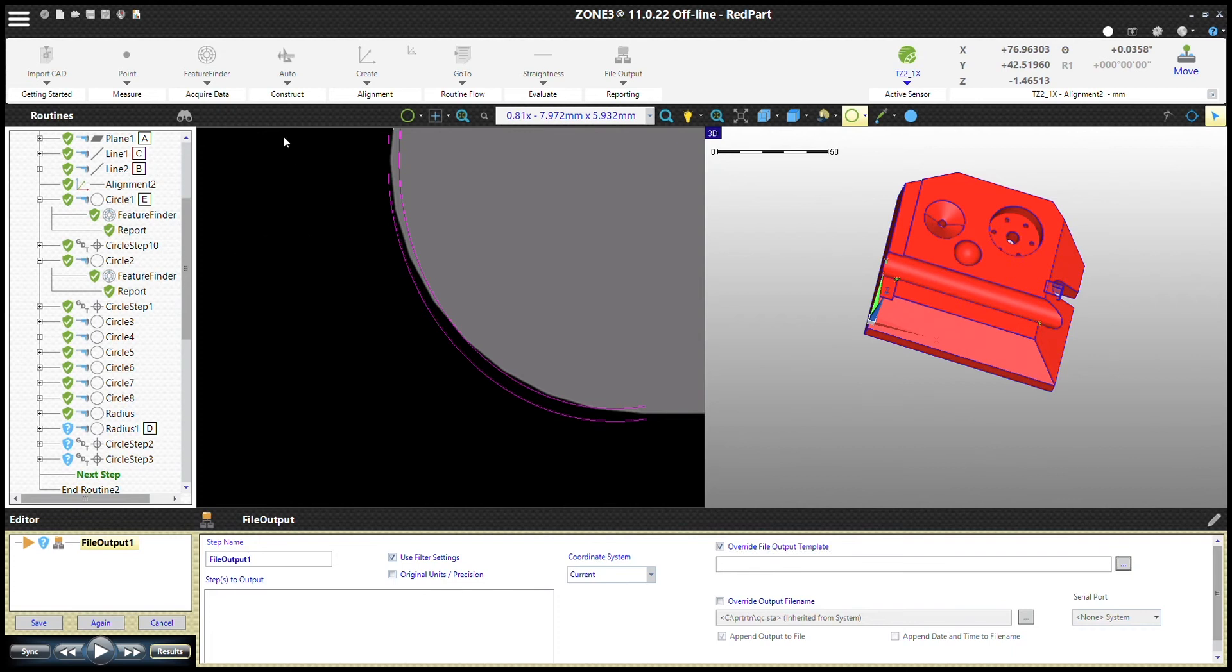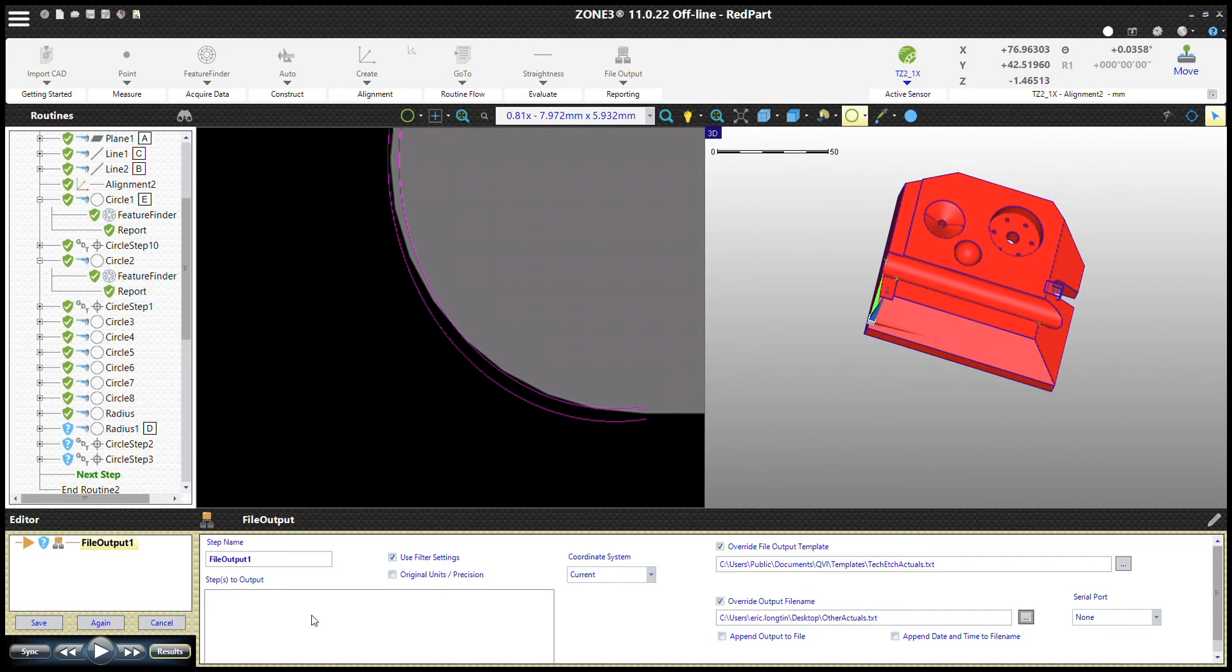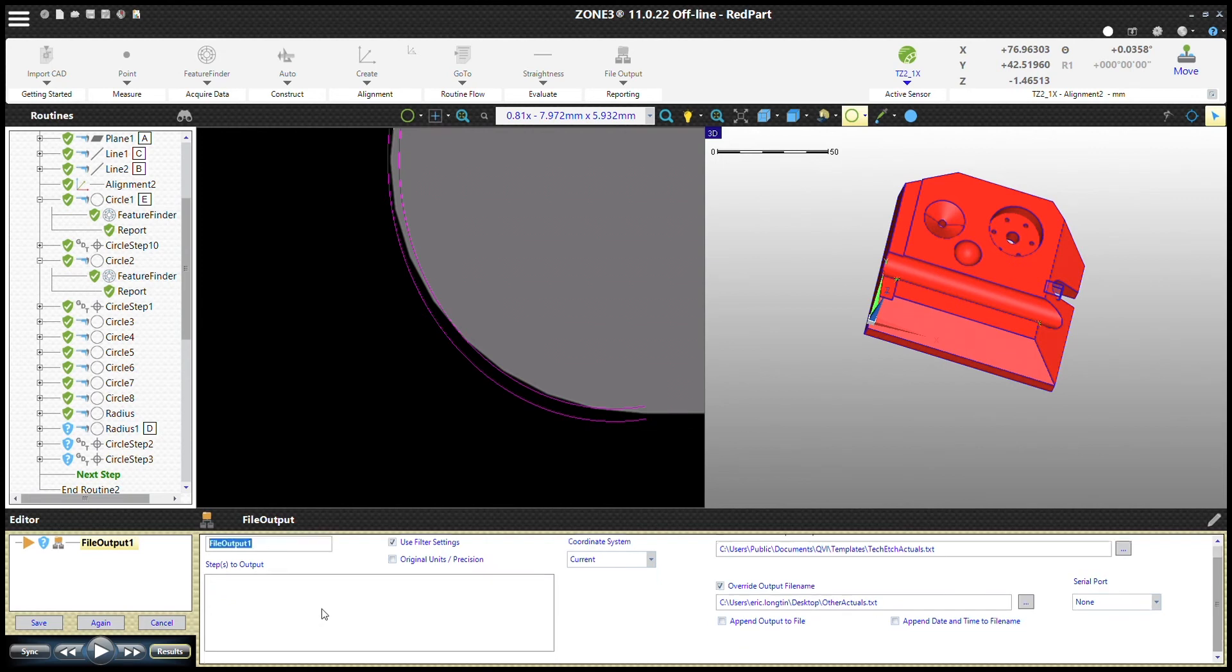Then we click override output file name and navigate to where you want to put the file. In this case, I'm just going to put it on the desktop so you can look at it when we're done.